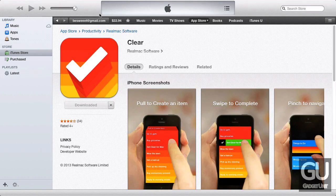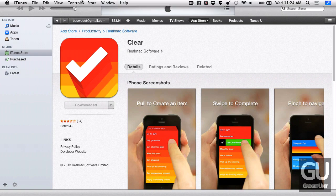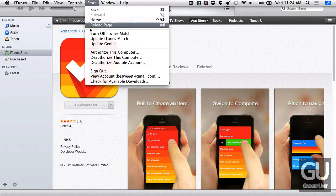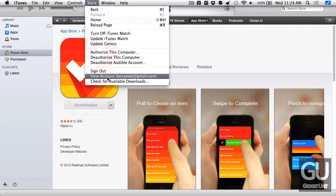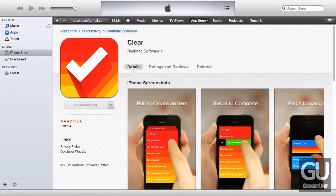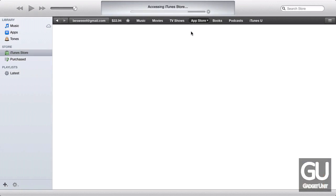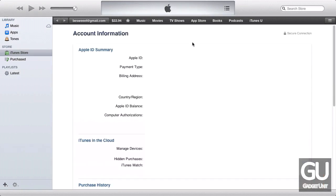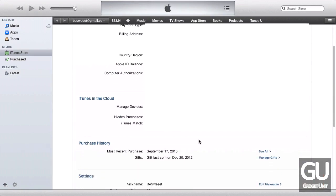The first step is to go to the Store menu and go to View Account, then enter in your password. It will go ahead and take you to your My Account page — scroll down and under Purchase History, click on See All.